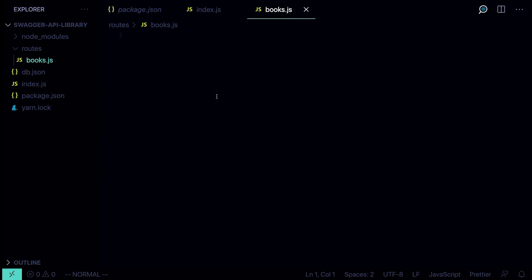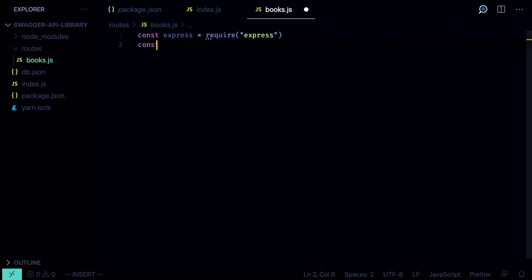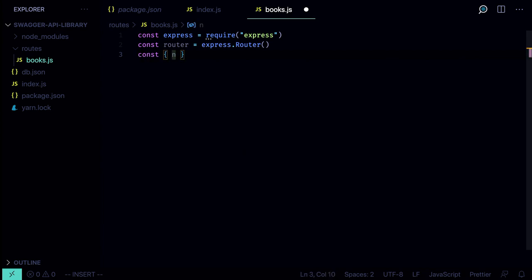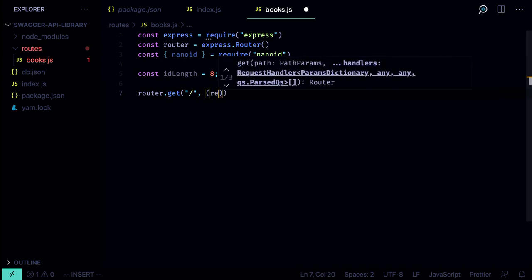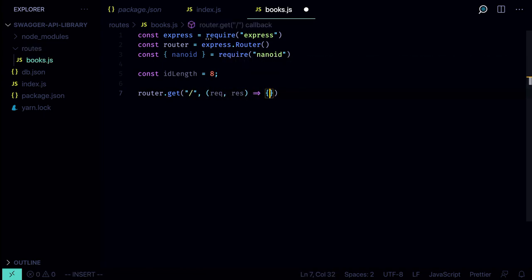Here we're going to define the routes for our server. First make the imports: `const express = require('express')`. Then we need the router: `const router = express.Router()`. We'll need nanoid: `const { nanoid } = require('nanoid')`. We'll use it to generate IDs for our books and create a constant for the ID length, which is going to be 8. Next, let's define the books routes.